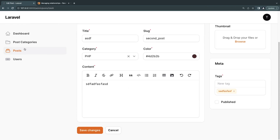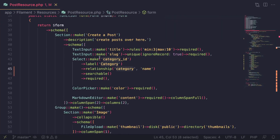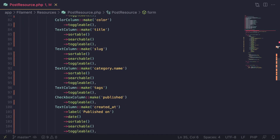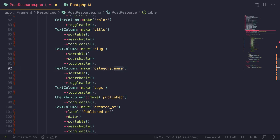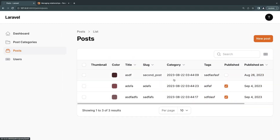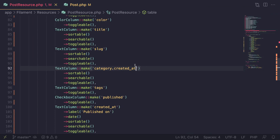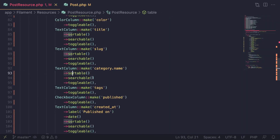Now that we have it on the form, what about on the table? To show a relationship on your tables, you use a TextColumn. To display the relationship, you refer to the relationship method name — in our case `category` — and then use dot notation for the column name, so `category.name`. As you can see we're getting the category names. I could replace `name` with `id` and get the id, or even `created_at`. That's how you display a related column inside your tables — and it's also sortable if you want.